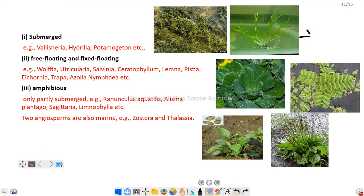Next are free floating hydrophytes and fixed floating hydrophytes. Free floating hydrophytes include Wolffia and Salvinia, where the green parts are on the water surface and the roots are inside the water. Fixed floating hydrophytes include Nymphaea, water lily, and lotus.